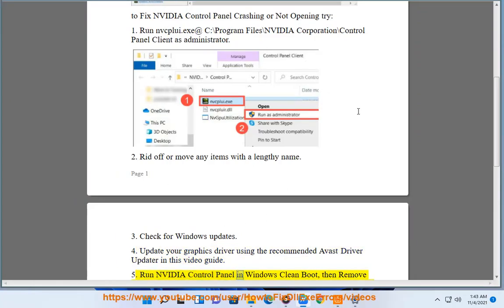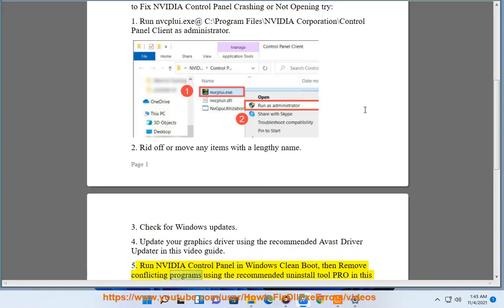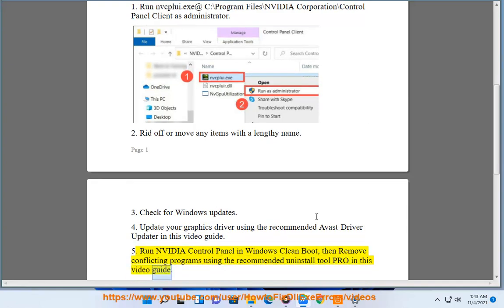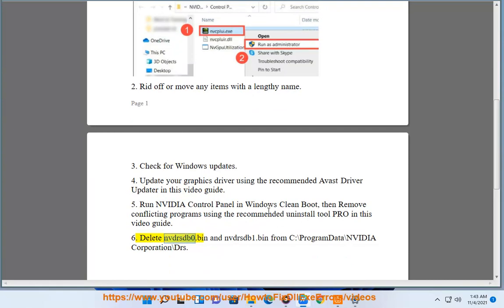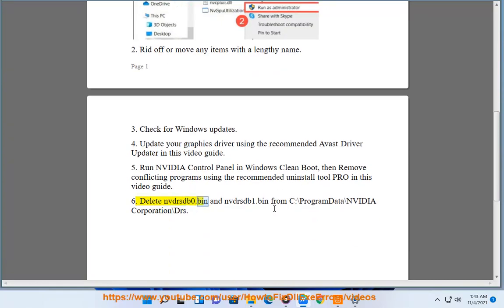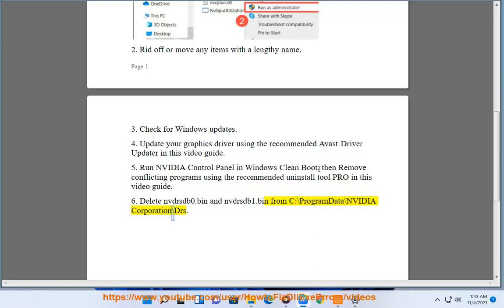Five, run NVIDIA Control Panel in Windows clean boot, then remove conflicting programs using the recommended Uninstall Tool Pro in this video guide. Six, delete nvdrsdb0.bin and nvdrsdb1.bin from C:\ProgramData\NVIDIA Corporation\drs.